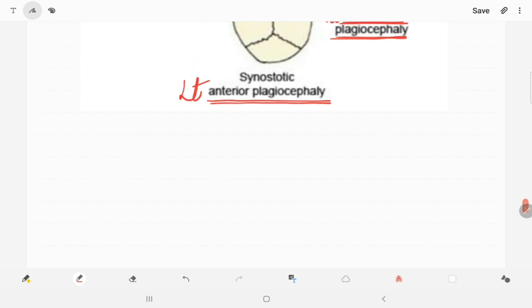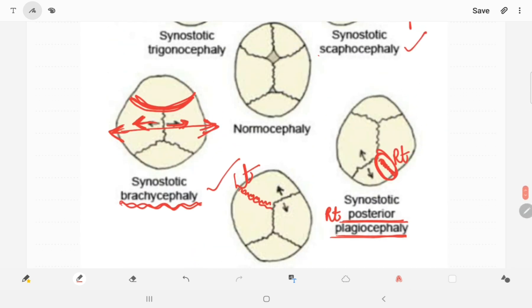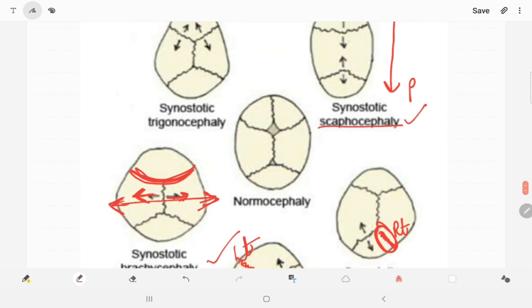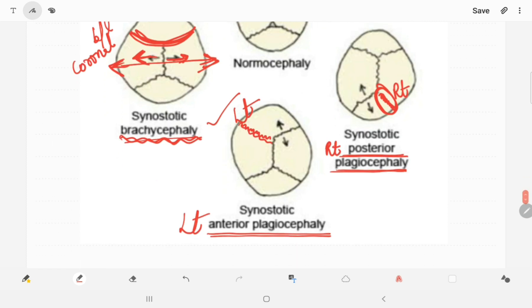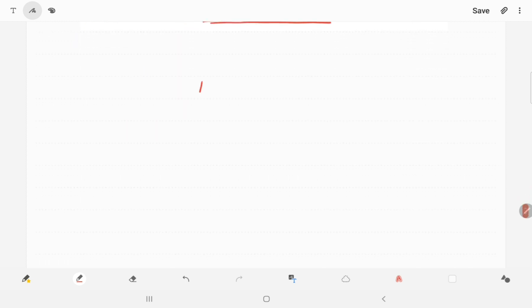To quickly revise: scaphocephaly occurs when the sagittal suture closes prematurely; brachycephaly occurs when the bilateral coronal sutures fuse prematurely; trigonocephaly is due to metopic suture fusion; and plagiocephaly can be of four types based on unilateral coronal or lambdoid suture fusion. Thank you so much for watching — please like, share, subscribe, and leave a comment if you liked this video.